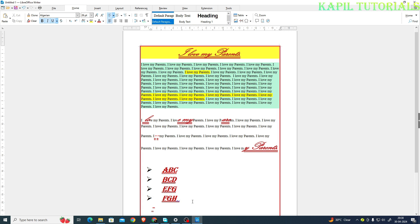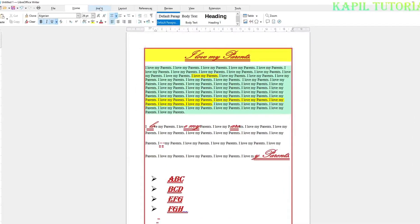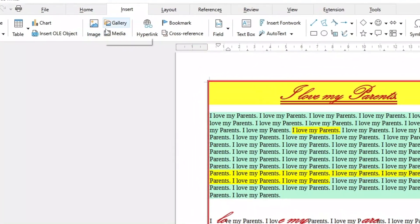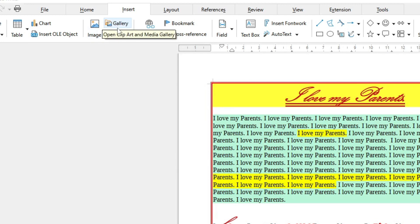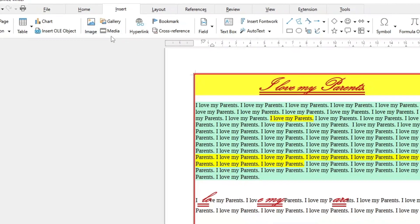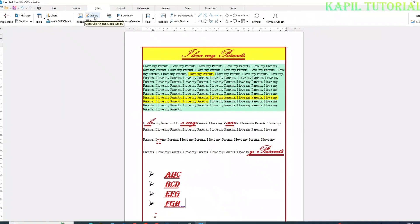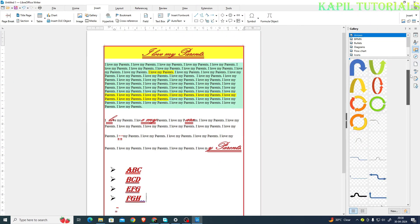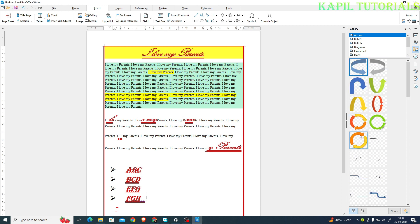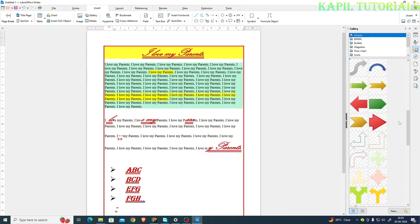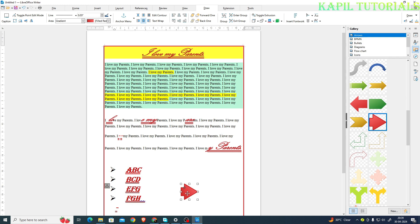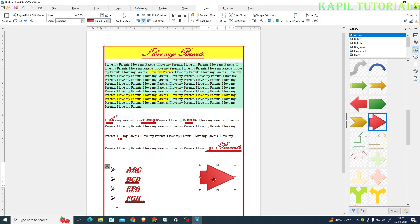Now if I want to insert an image, I'll click on the Insert option. Here you can see a few options: Gallery, Image, and Media. If I click on Gallery, you can see the gallery opens on the right side. From here you can select any image provided in the gallery according to your choice. In this way I am able to insert the image.